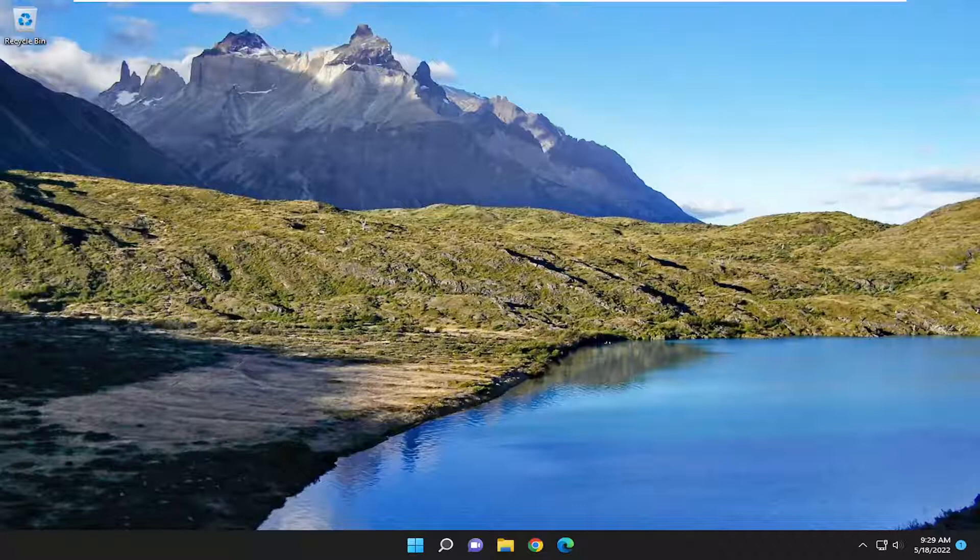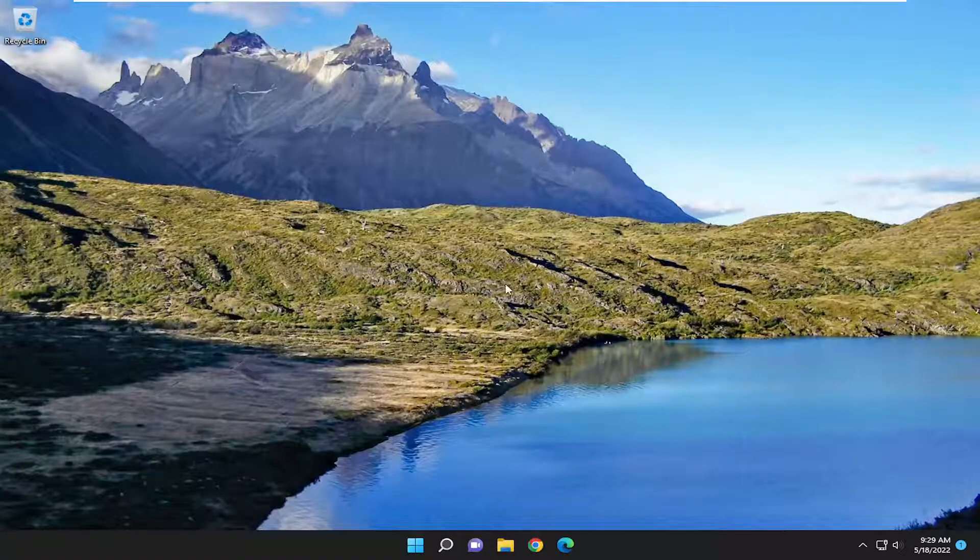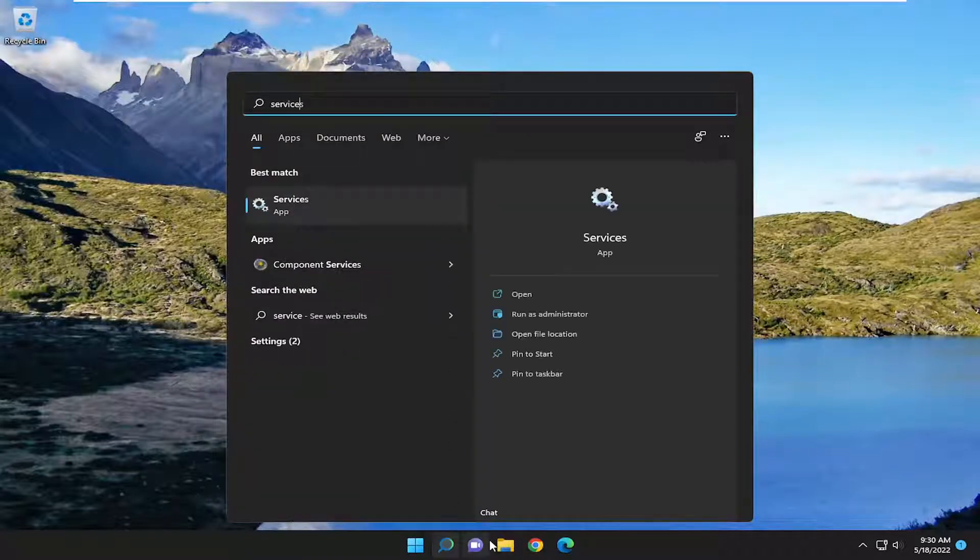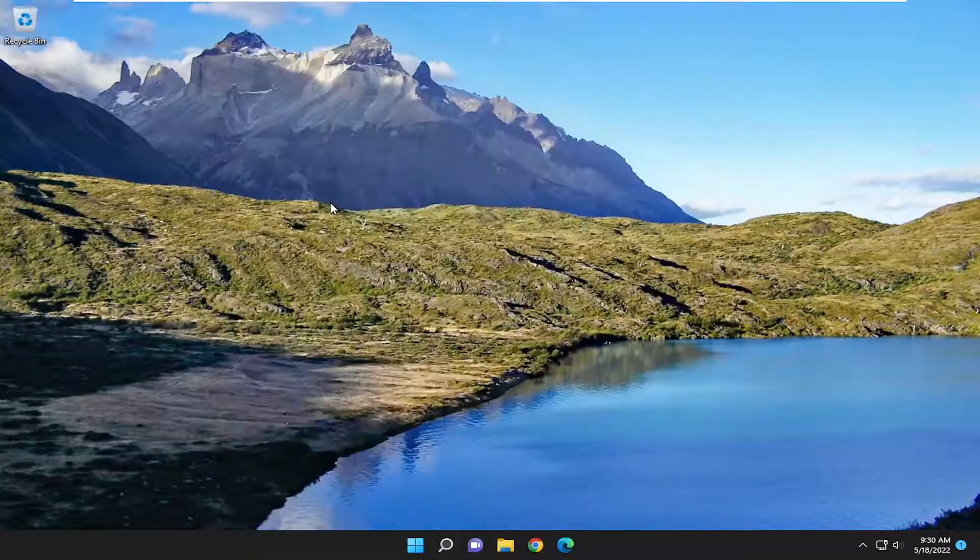This should be a pretty straightforward process. Without further ado, let's jump into it. First, open the search menu, type in services. The best match will be Services. Go ahead and open that up.